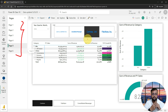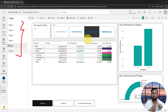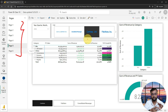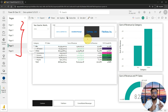The second difference is that a dashboard can only be created in Power BI Service — it cannot be created in Power BI Desktop. And dashboard is a workspace-level feature. Remember these points. Now let's see how to build a dashboard.